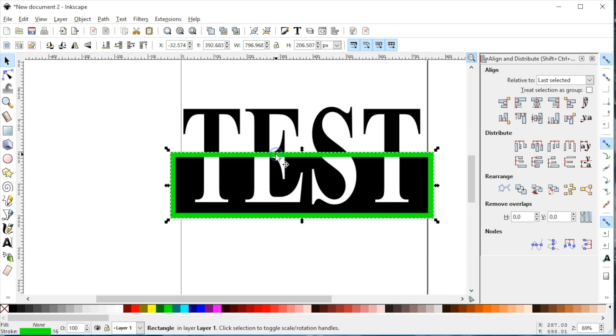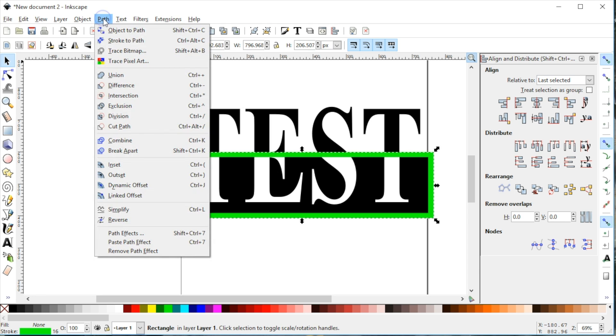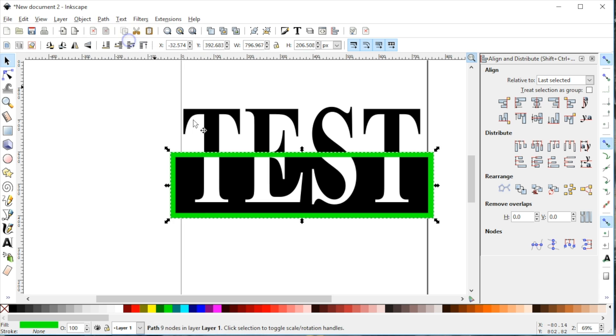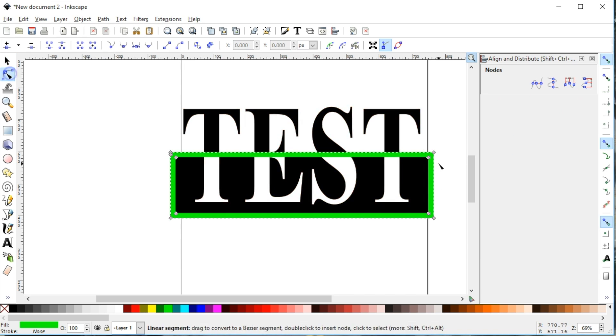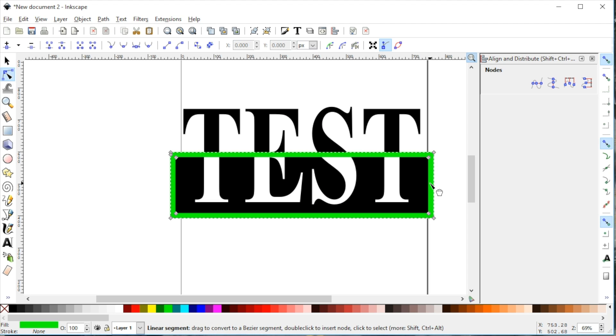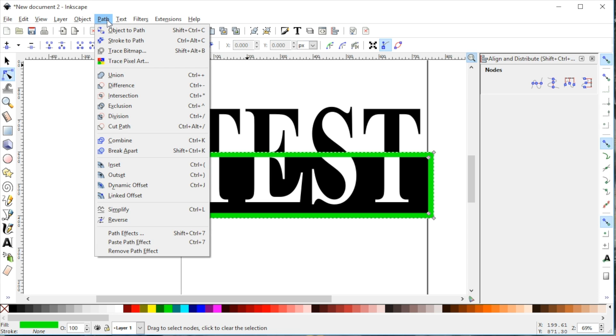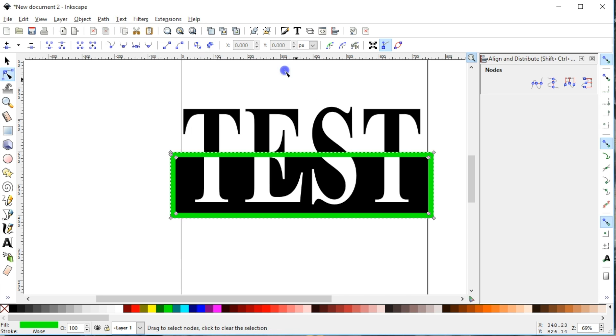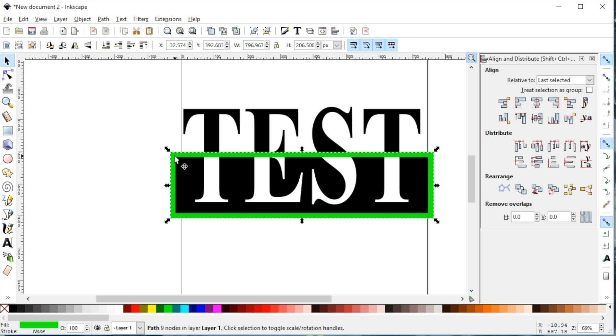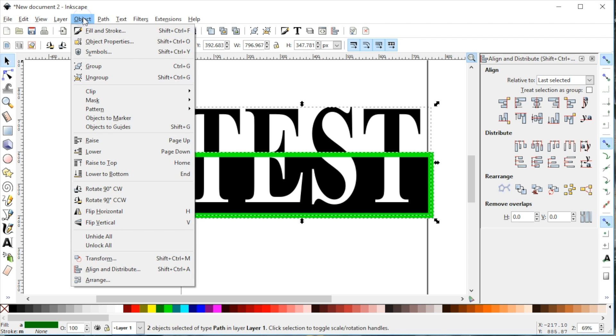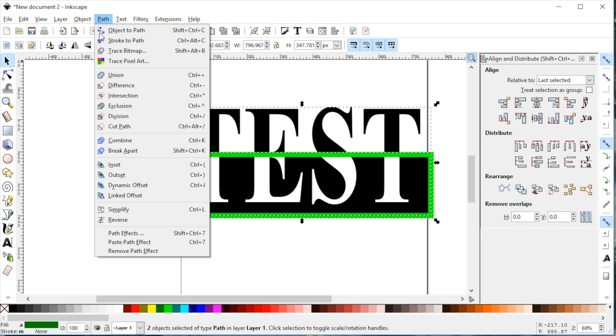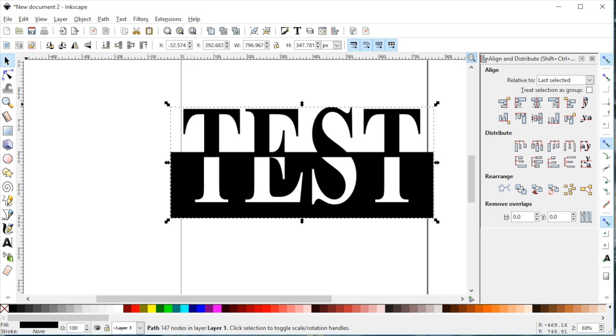I'm going to select the green box and come up here to path stroke to path. It changes it from a square, you can see that I have two nodes on each side so it's no longer a shape, it's an object. We're going to select the green box and then select the lettering and then come up here to path union. That makes it all one piece and now you have these nice little bridges.